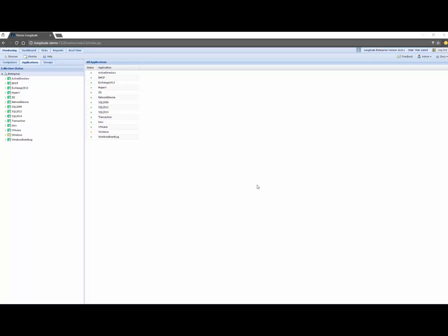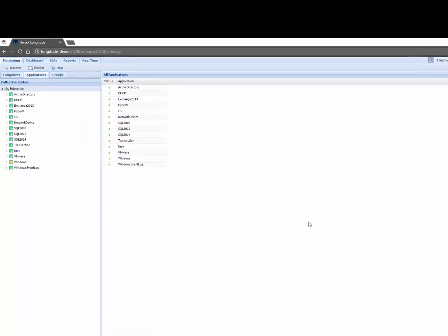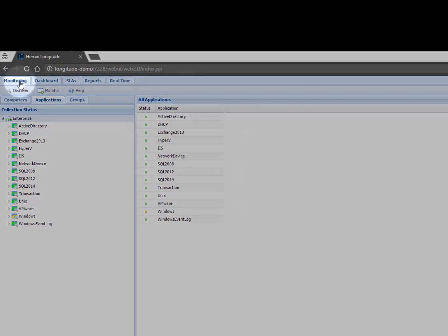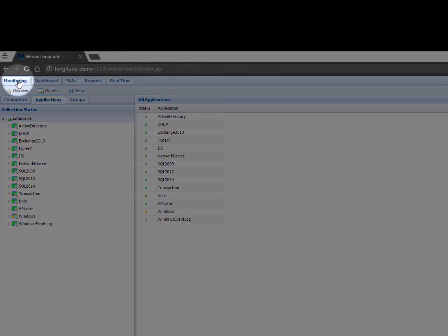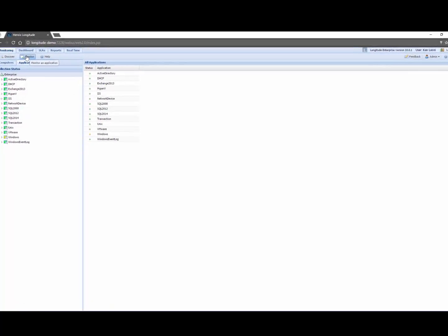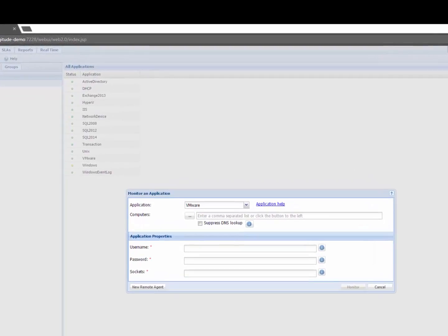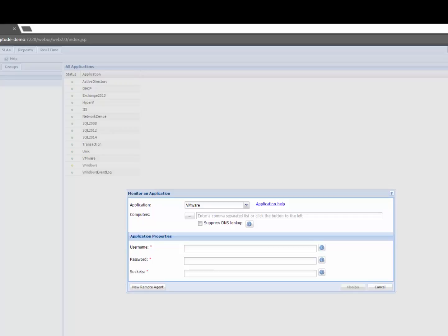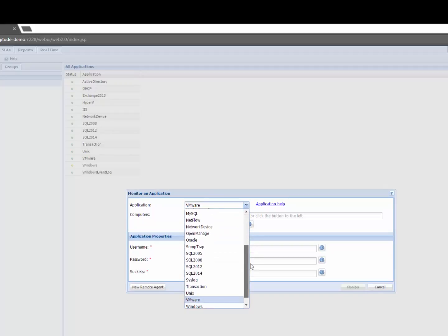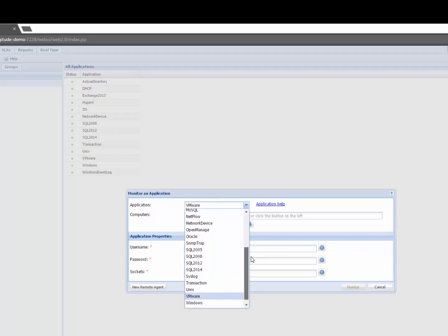So the first thing I want to do is tell Longitude to monitor my virtual infrastructure and for that I'll click on the monitoring tab and then the monitor button. Today we'll focus mainly on showing you how to monitor a VMware related infrastructure. You can see here that Longitude exposed to me all the applications that this instance of Longitude is able to monitor.